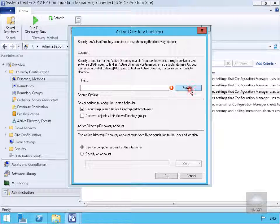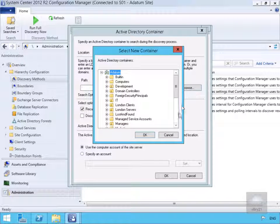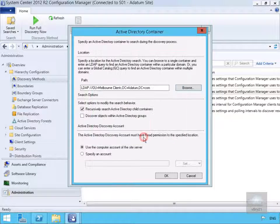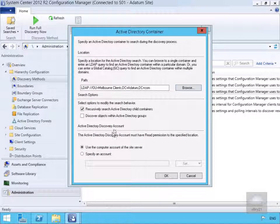Using the browse button, we'll select Melbourne Clients and click OK. We're going to leave the tick box on to recursively search Active Directory child containers, which means it will look at Melbourne Clients plus all child containers as well.